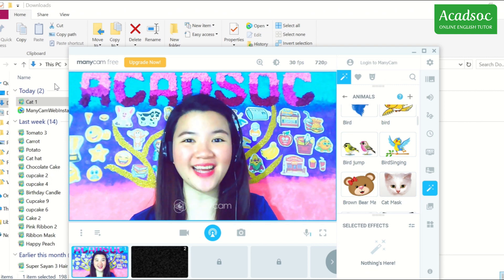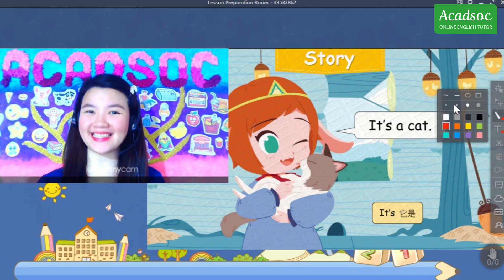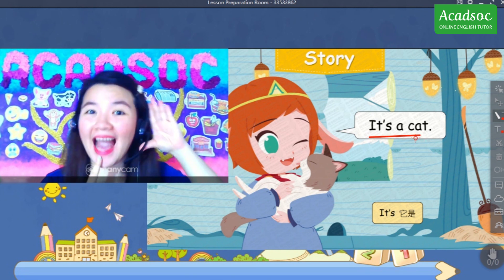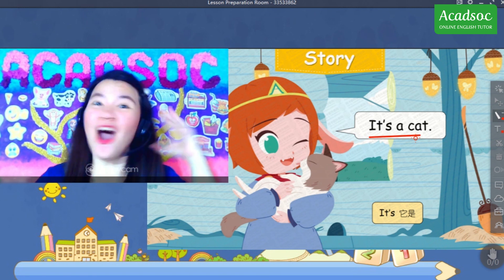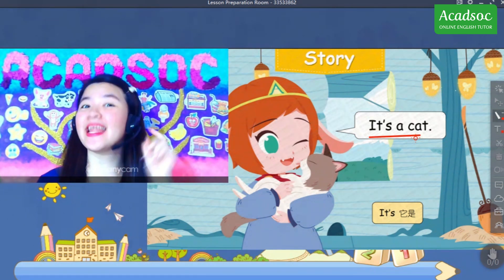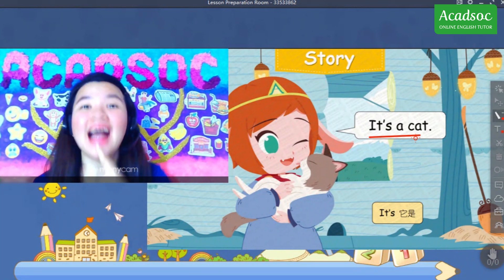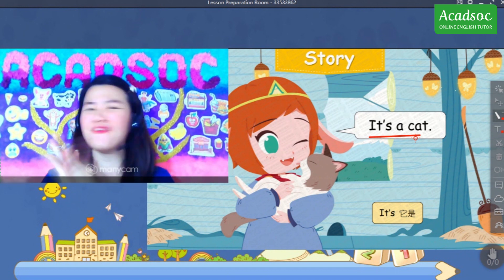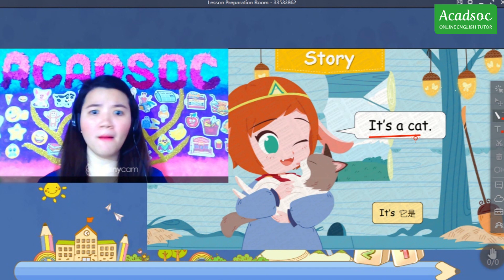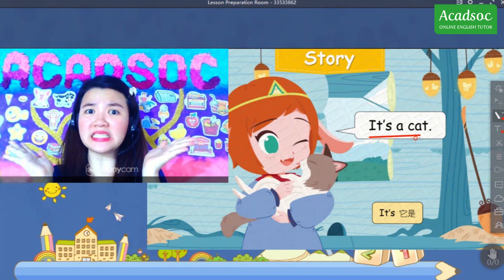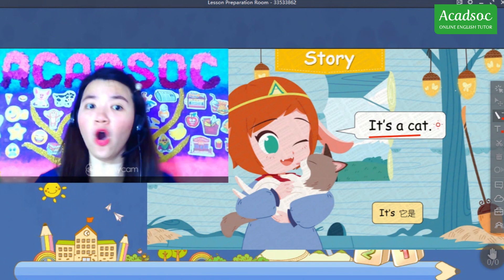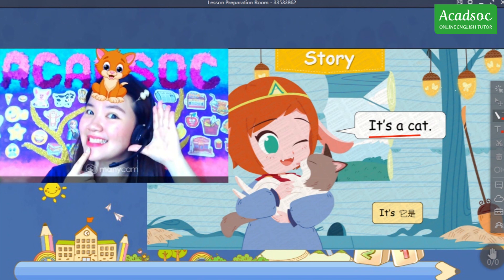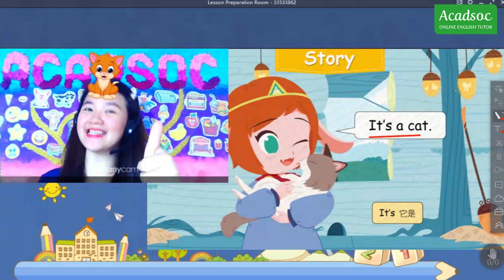To add this effect in your ManyCam, click the effect file and click Open. Now let's try it — it's a cat! Amazing! The students can practice reading and repeating: 'It's a cat.' Perfect!